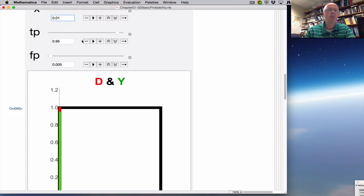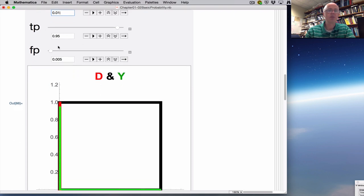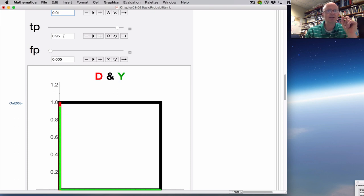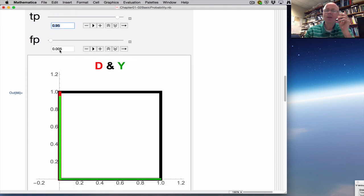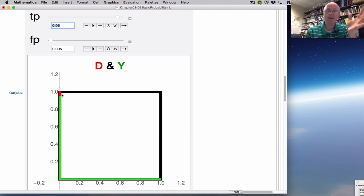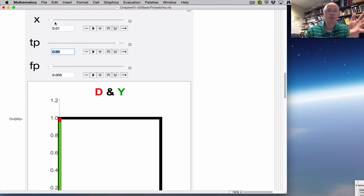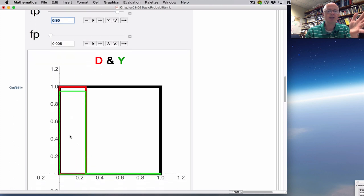We also have sliders for TP and FP. TP is 0.95 — that's when somebody is known to have the disease and the test confirms it, a 95% chance. In this picture, the vertical green rectangle is 95% of the area of the red rectangle. The red rectangle represents people known to have the disease; 95% of them get a positive test result. I can change TP to make that percentage smaller or larger.